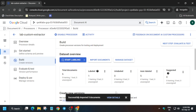All the documents are successfully uploaded. Now we have to create a new version for training. Let me show you how to complete this step.